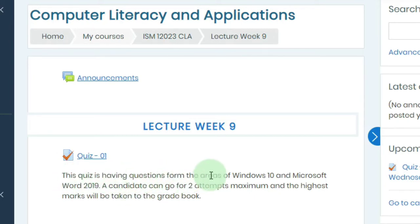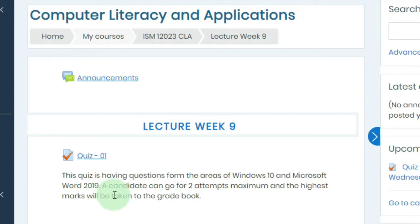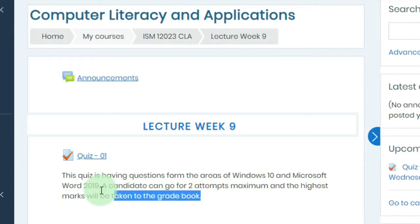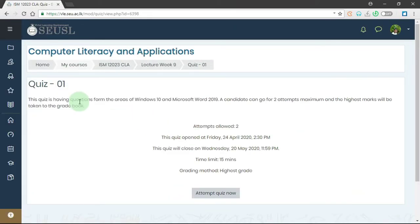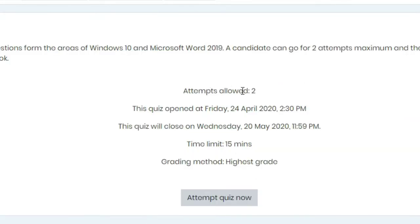This quiz has questions from the areas of Windows 10 and Microsoft Word 2019. The candidate can go for two attempts maximum, and the highest marks will be taken to the gradebook. This message is given by the lecturer. So I'm going to open the quiz — we click on quiz 1. Here you can see the details: attempts allowed 2, and here we have the opening date and closing date and times.